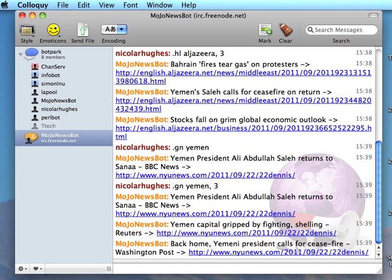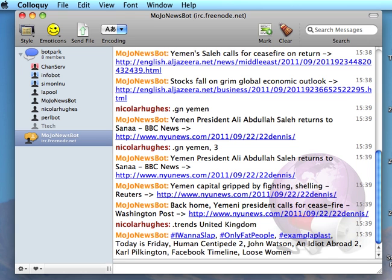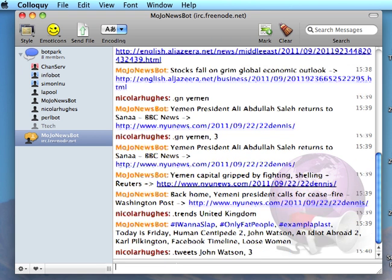As well as searching Google News, there is Twitter. I have put in a trend search — John Watson, for example. I probably want to look up Watson as well, and let's say I want the last three.